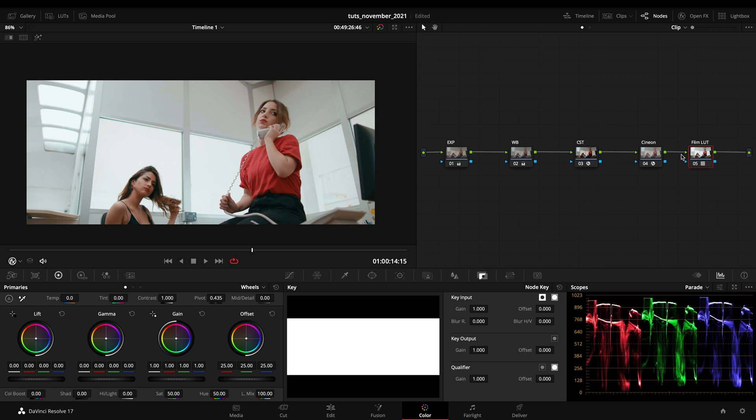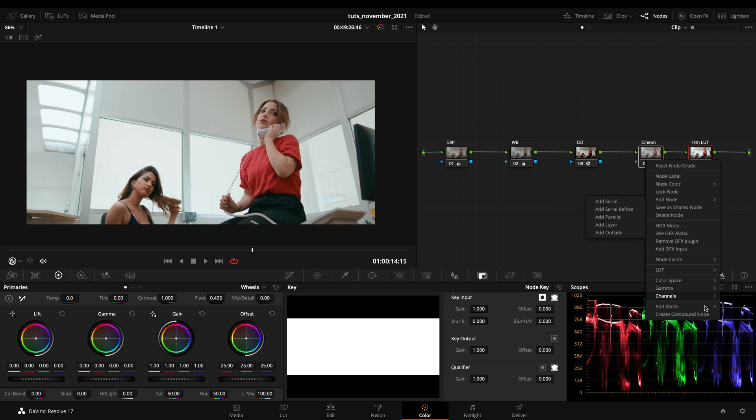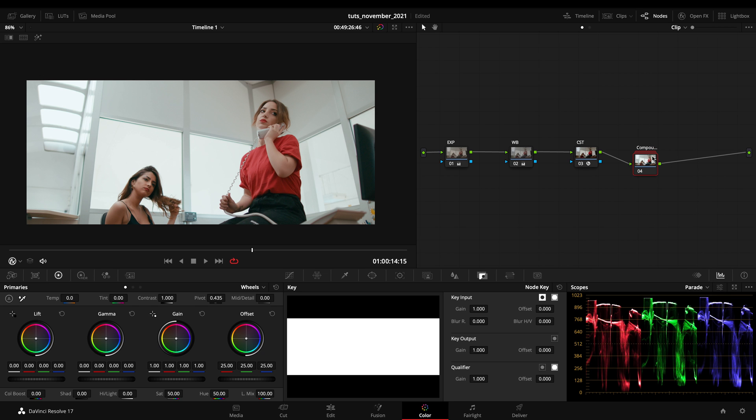Even because by decomposing our compound node we can build around our film LUT in different ways. We might create parallels, we might create other things around them, and just take it and create a compound node and have our LUT built here.